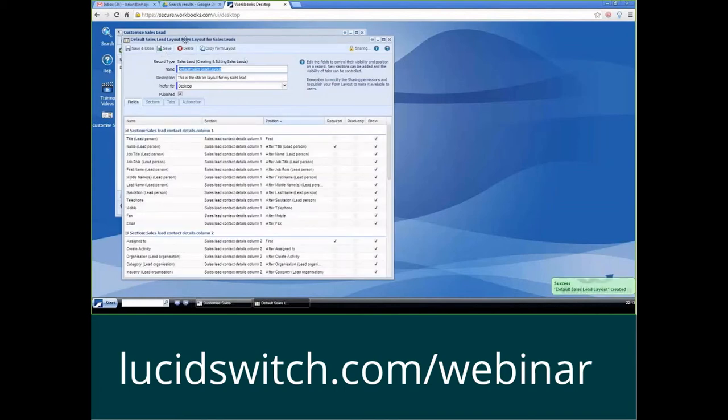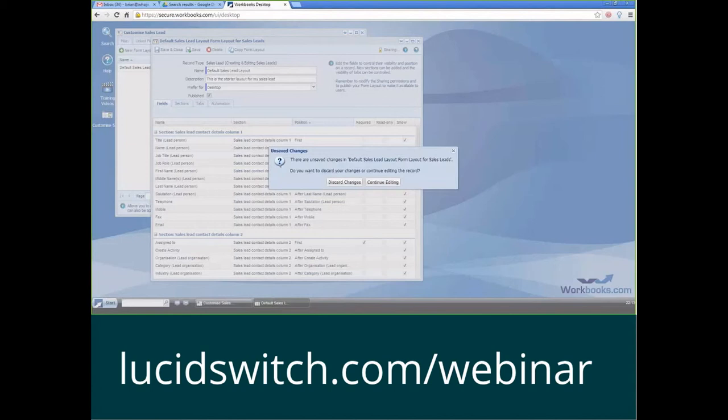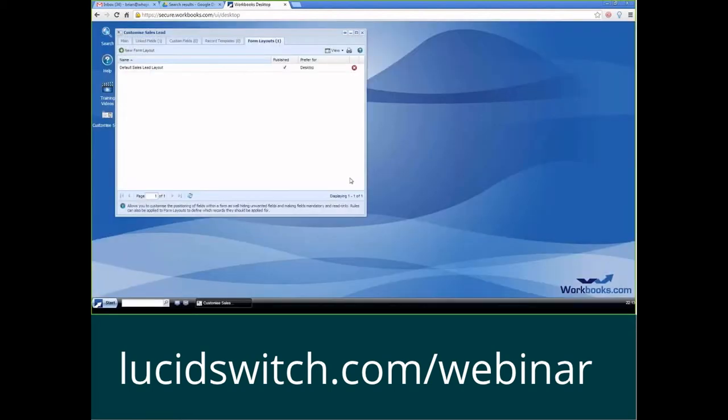Now, I've created my first form layout. Now, if I were to close out of this window here, I can either discard changes or continue editing. I can just discard the changes that I've already created. So I'm going to see that I've got it back in my customized sales lead window here. I've got the default sales lead layout. It's published, and I prefer it for desktop.